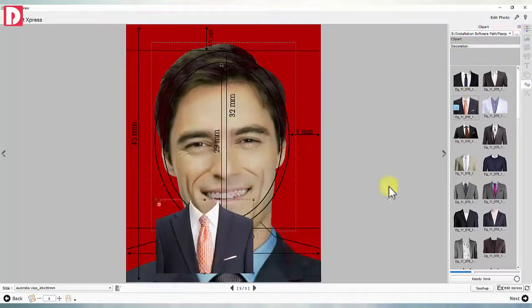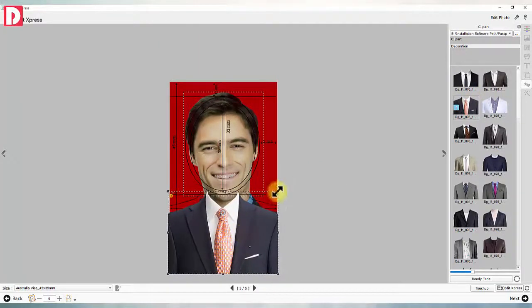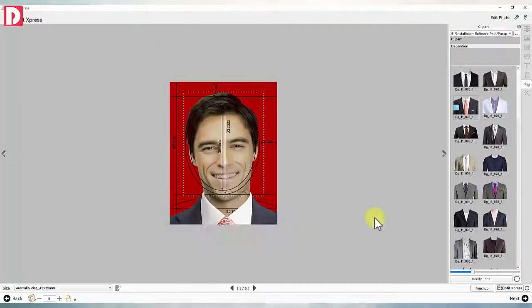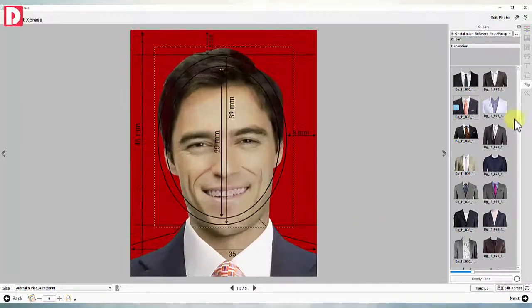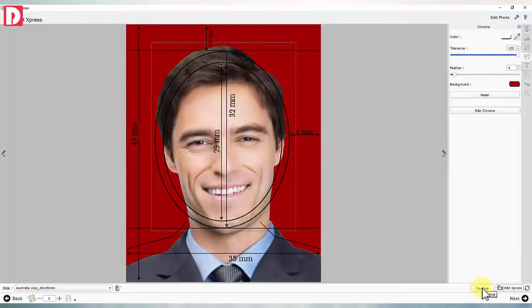Clip art or decorations can be superimposed on the photo as clothes, spectacles, or ornaments. There is also an inbuilt touch-up tool for facial touch-up.